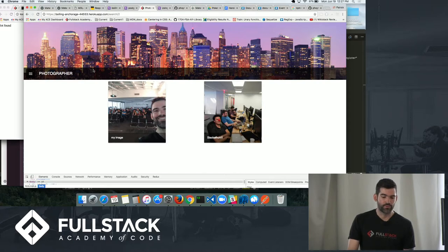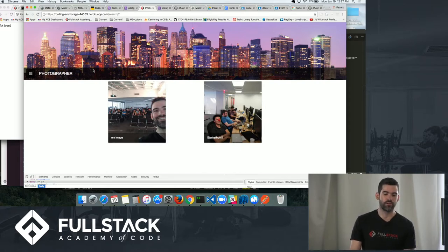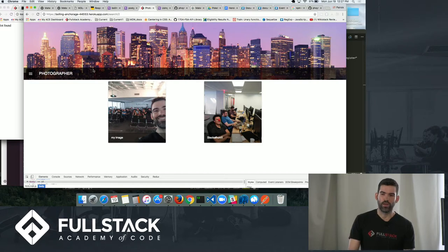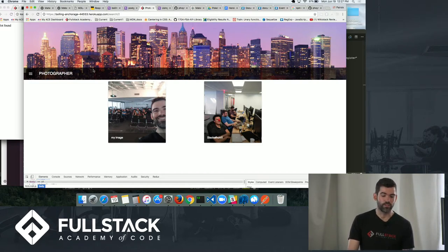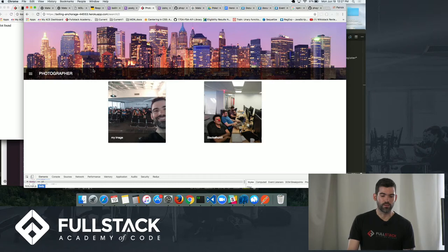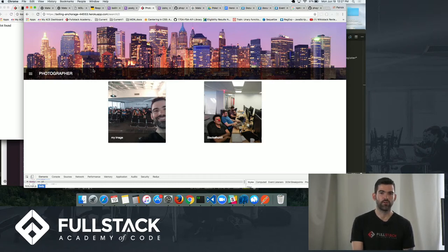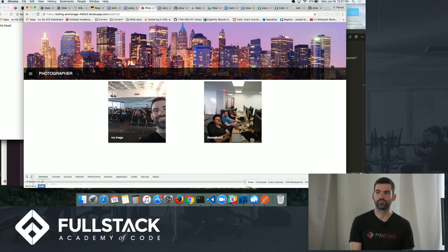And so for more features, I would definitely like to implement maybe likes and comments, kind of like an Instagram. And I believe that is it. Thank you very much for coming. Thank you.